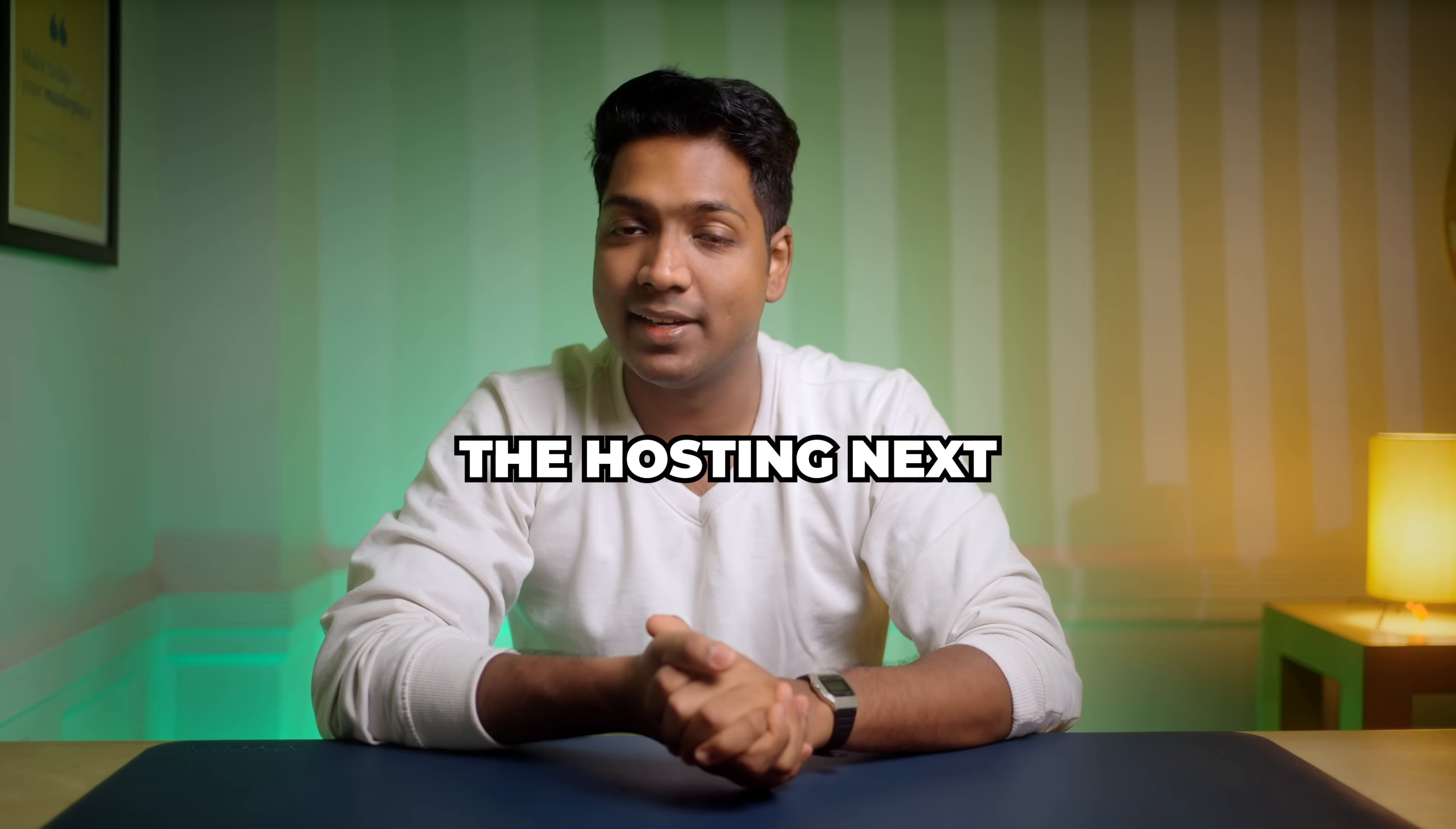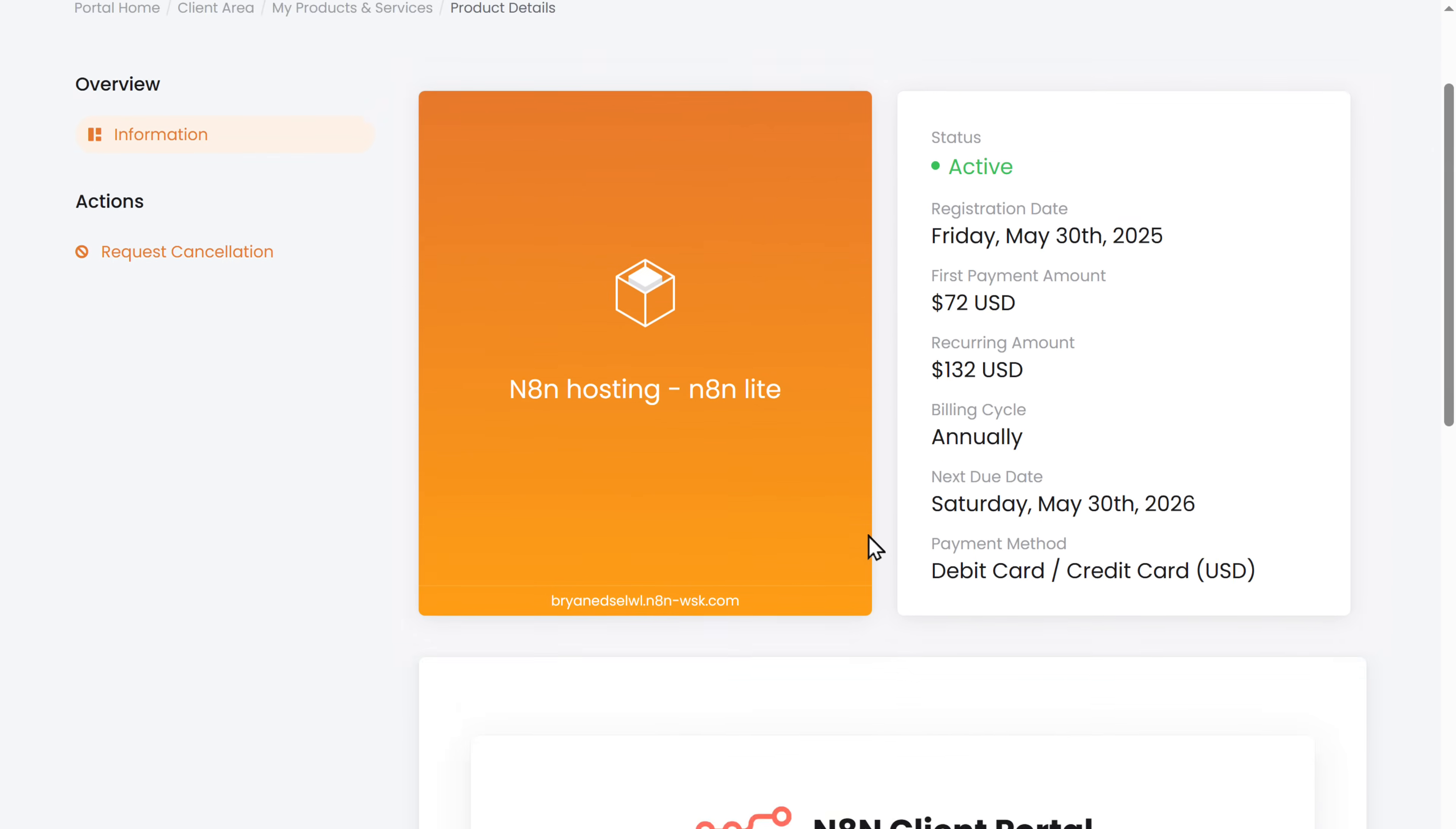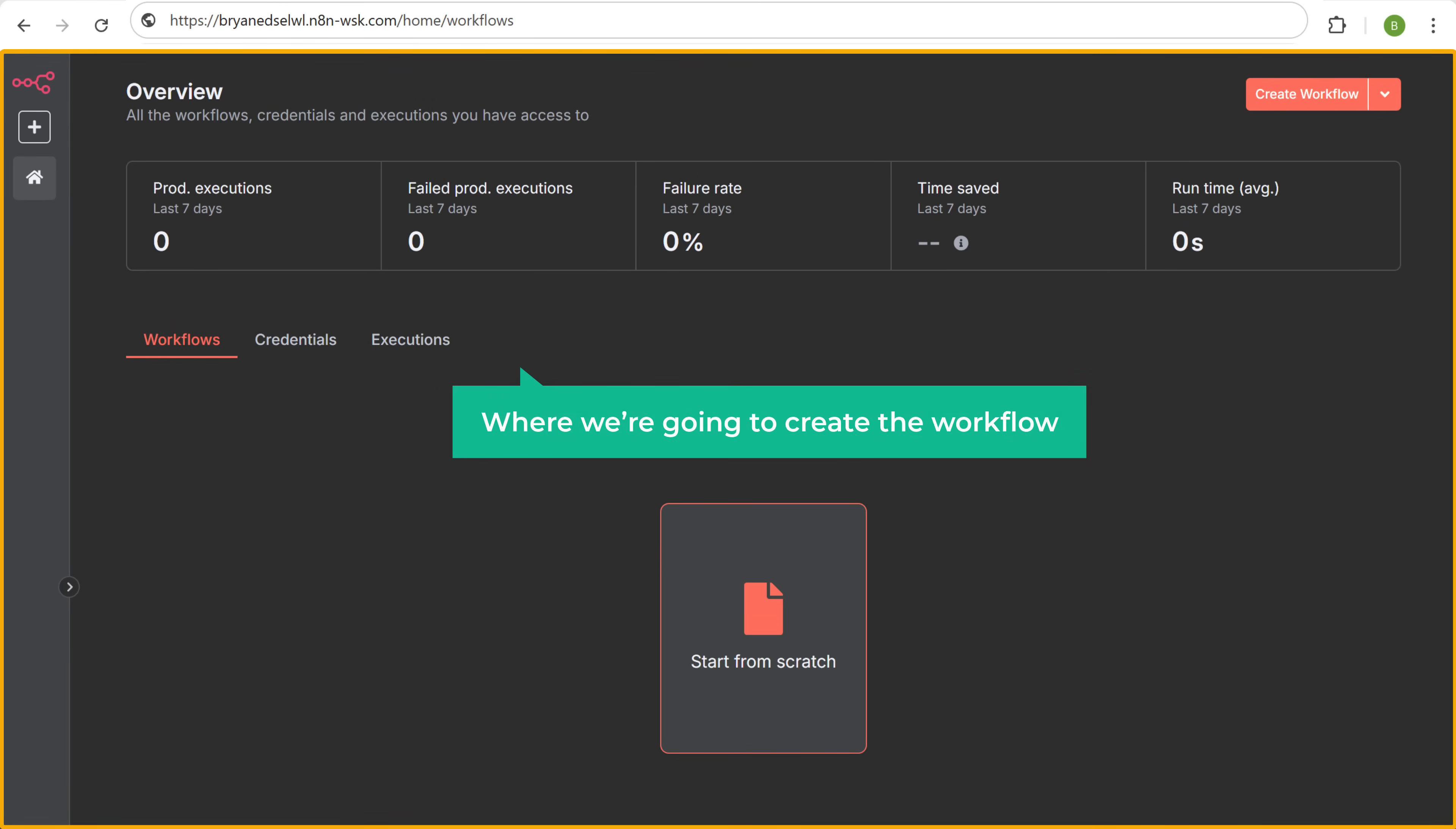So once you've got the hosting next we need to set up the N8N automation. To do that just scroll down, click on go to setup, fill in these details, click next and it'll take you to this page. Now this is the place where we are going to create the workflow.